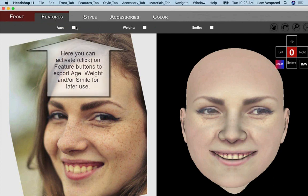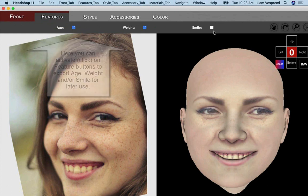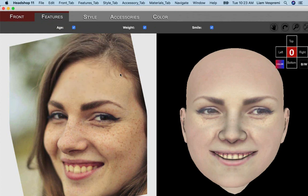Next comes the Features tab. It can save morph files of age, weight, or smile for later use in DAZ Studio. Select one, more, or all.